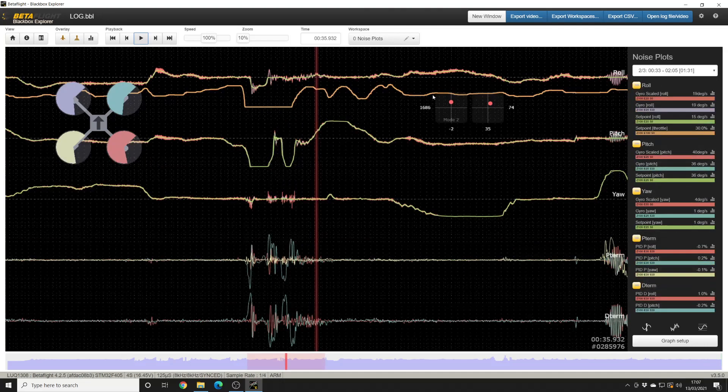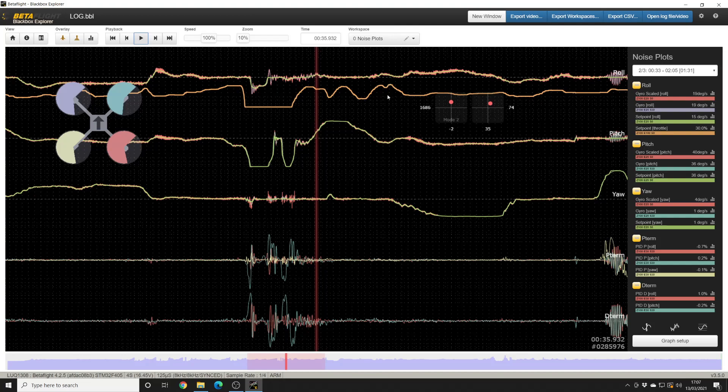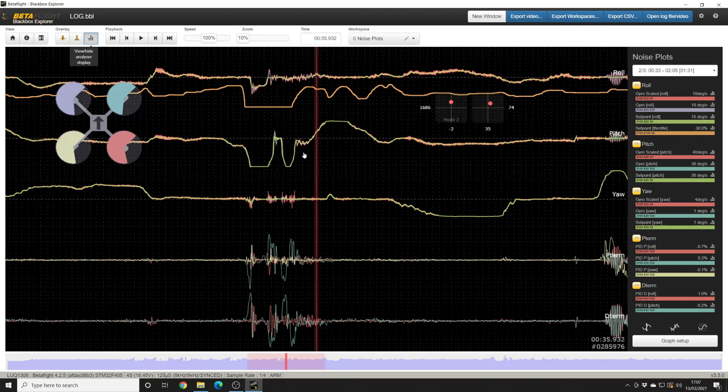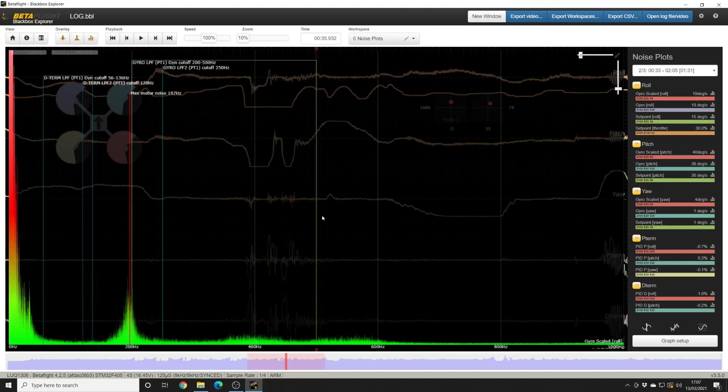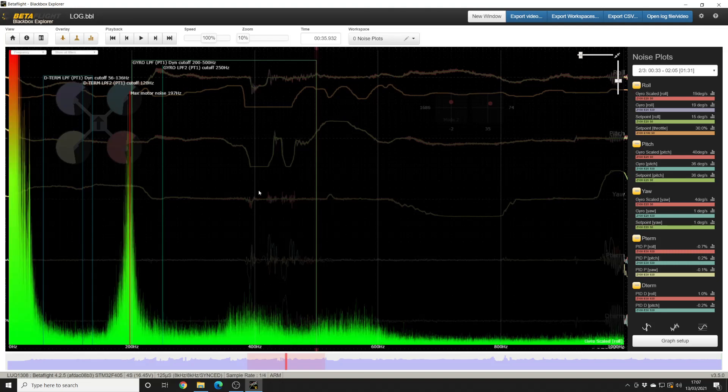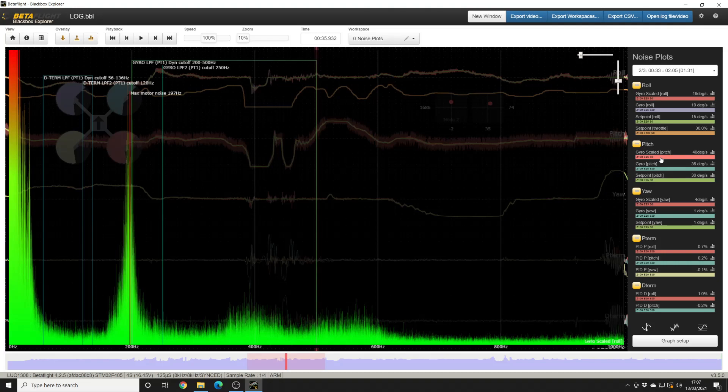So if we jump into noise plots, I'm using UAV Tech's Black Box Explorer workspace, which is really really good, and we jump into the analyzer, bring it full screen, and then look, let's first look at the gyro scaled roll, so this is the raw roll noise. You can see that there's this big kind of peak at 200 Hertz. If we look on pitch, we see pretty much exactly the same thing. Okay, so two relatively big spikes at around 200.